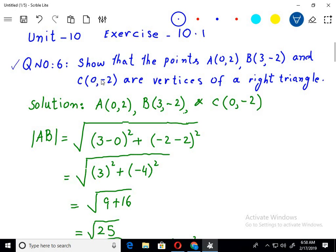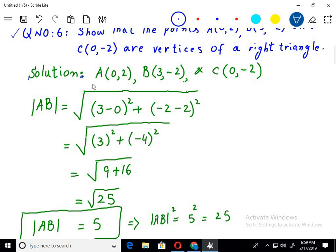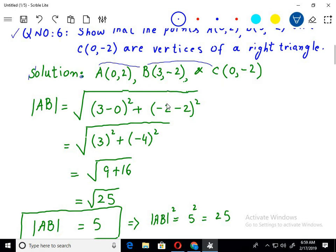Question number 6 says: show that the points A, B, and C are the vertices of a right triangle. So here we will use the distance formula and find the distance between these points — the distance between A and B, then the distance between B and C, and then the distance between A and C. So let's do this.